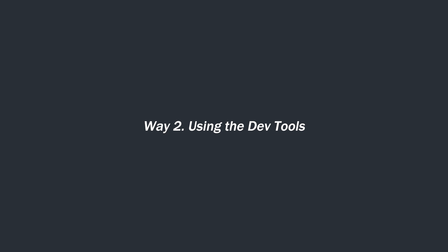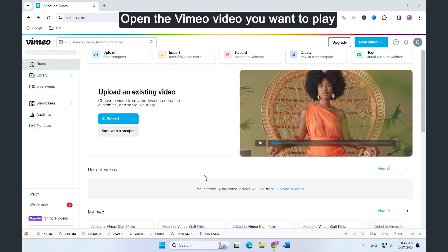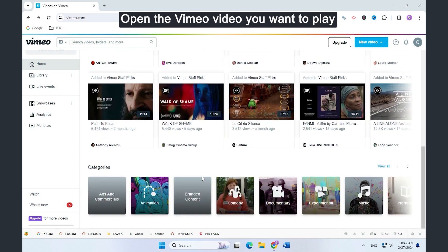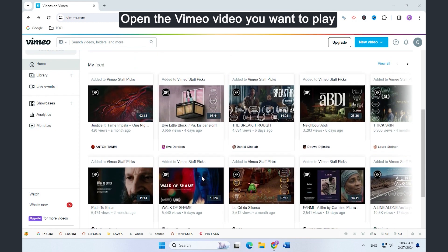Way two: using the dev tools. Click the Vimeo video you want to play.